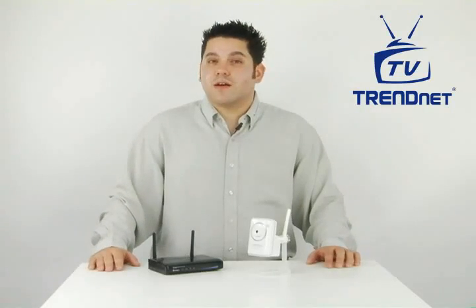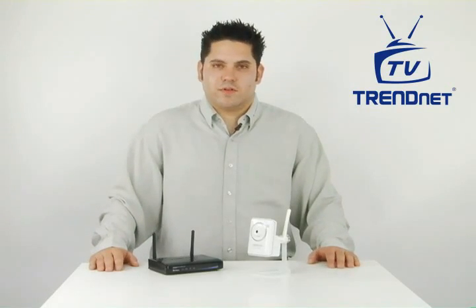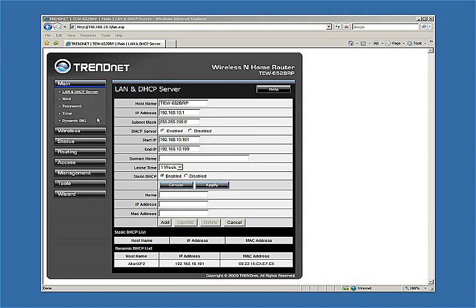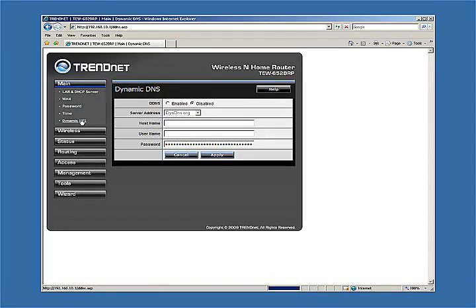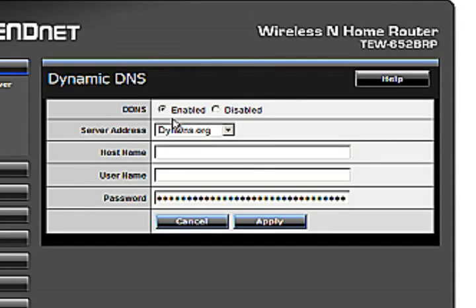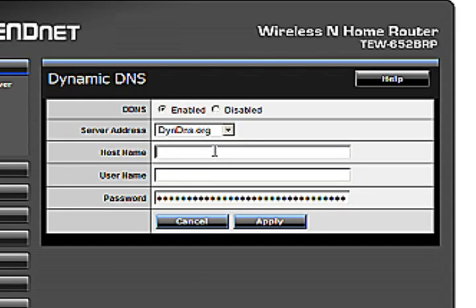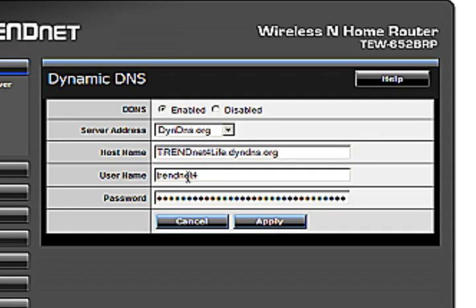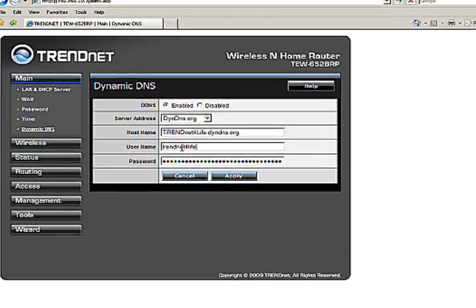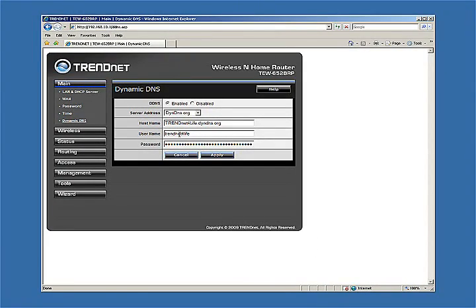Now that the TVIP110W and the TEW652BRP are linked up, it's time to connect our router to our DDNS service. We're still logged into the router. Under the Main tab, click on the very convenient Dynamic DNS sub-tab. Here you enable DDNS. Then choose dyndns.org for the server address. For the host name, we enter trendit4life.dyndns.org. During the registration process, we set up the username as Trendit4Life, so we will enter that into the username field. We also created a password, so we will enter the DynDNS password that we wrote down. Hit Apply, and now the router is automatically connected to your Dynamic DNS or DDNS service.